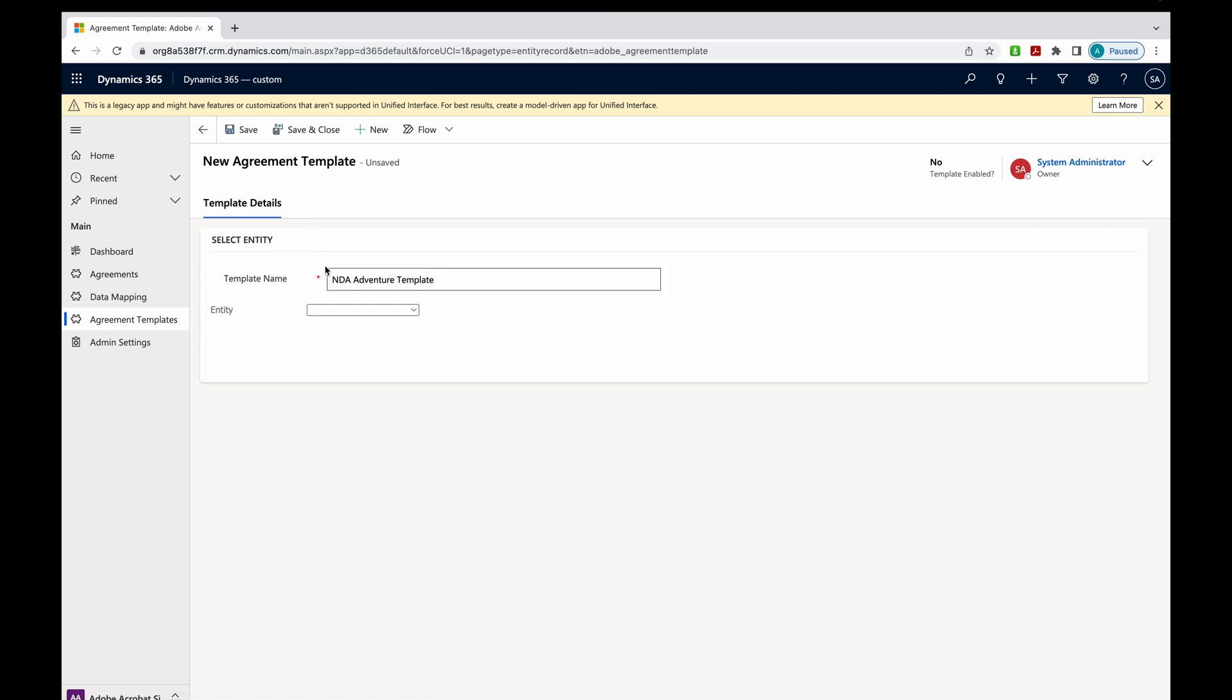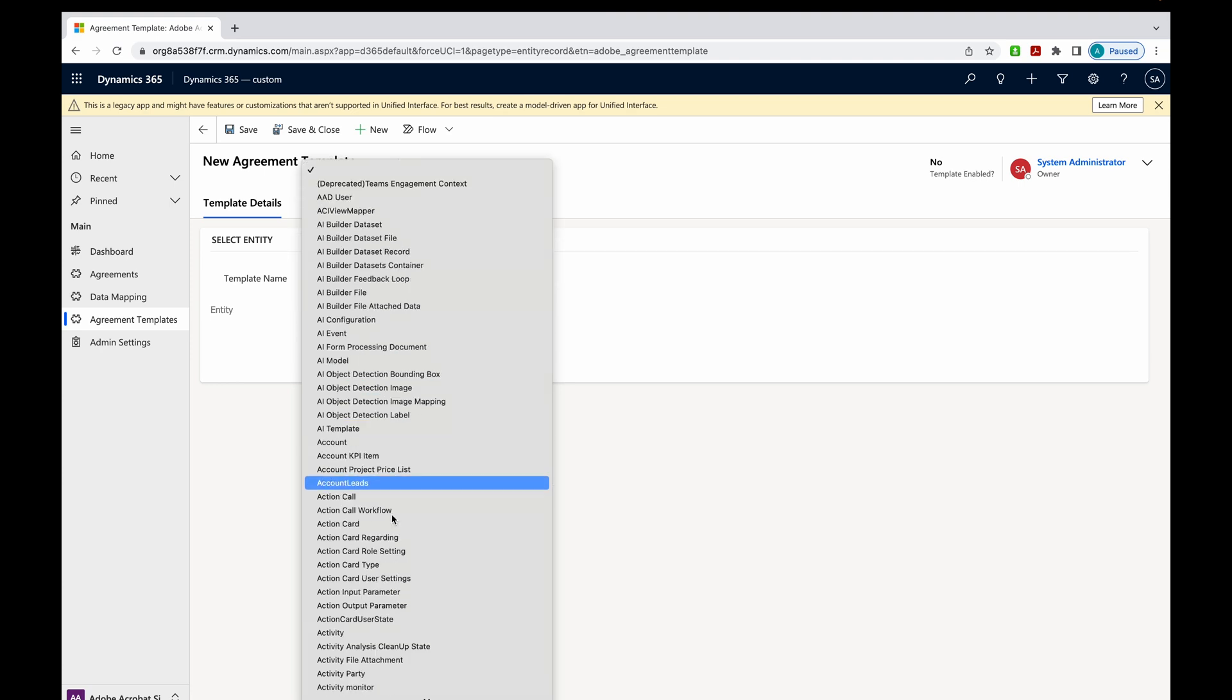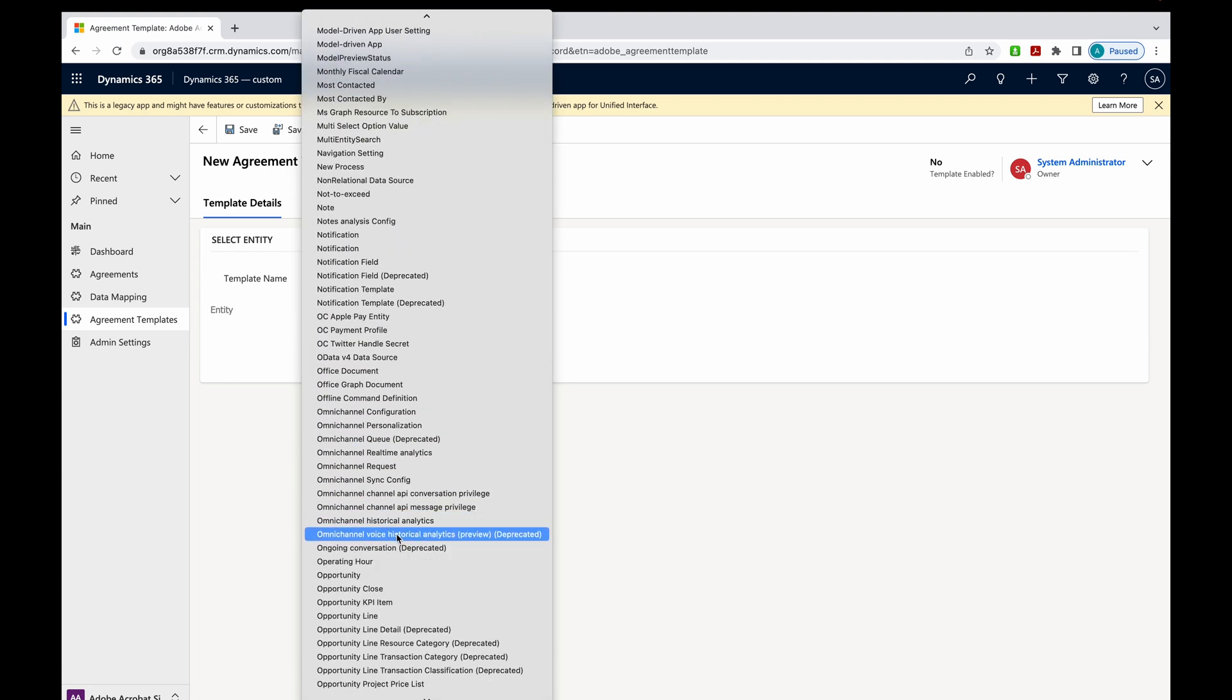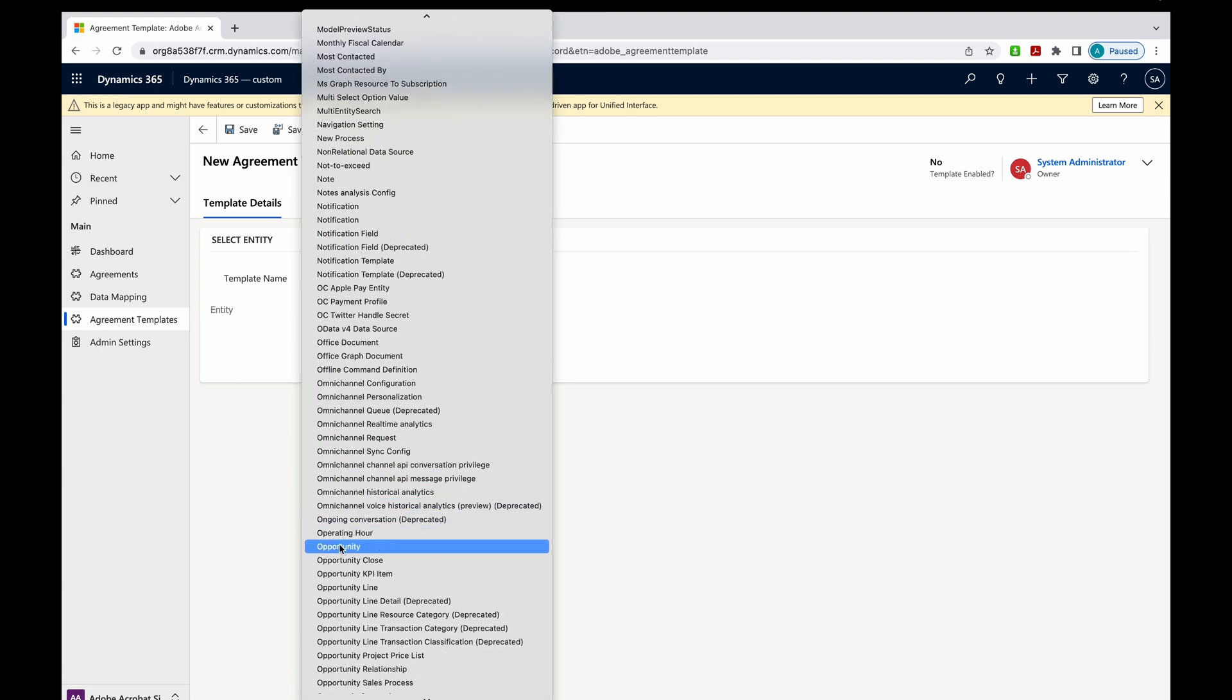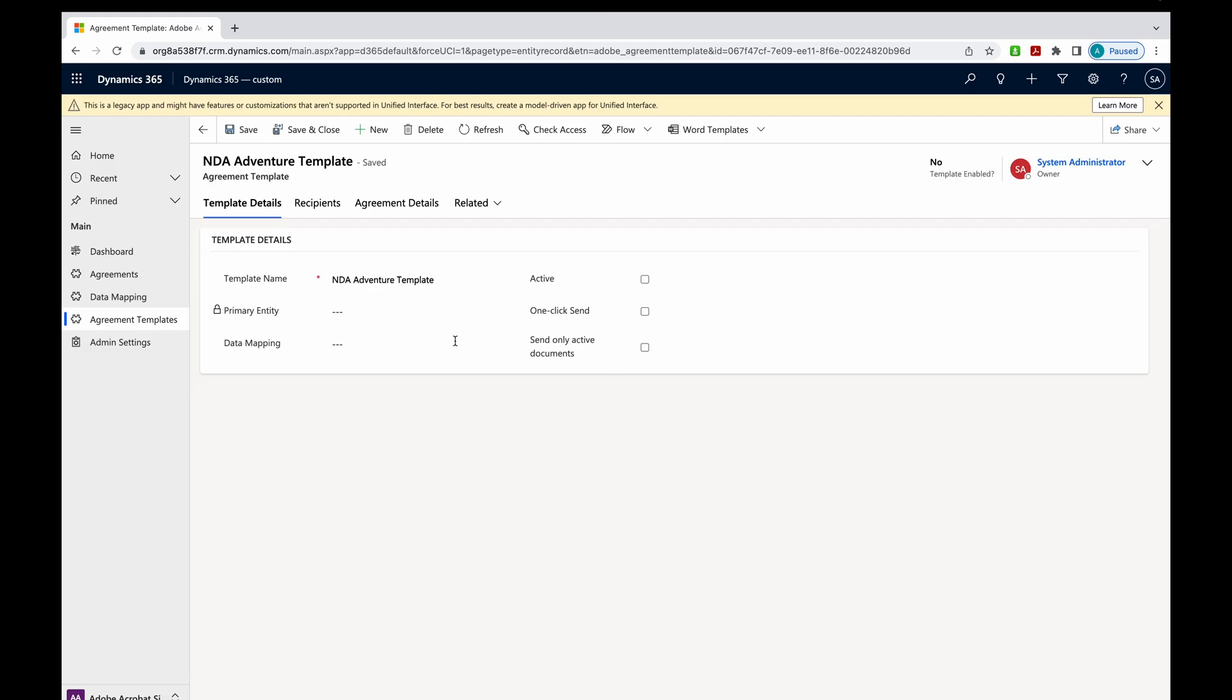Call it NDA Adventure Template. The entity, once again, we're going to choose Opportunity. Come down and grab it. Now it's going to process.